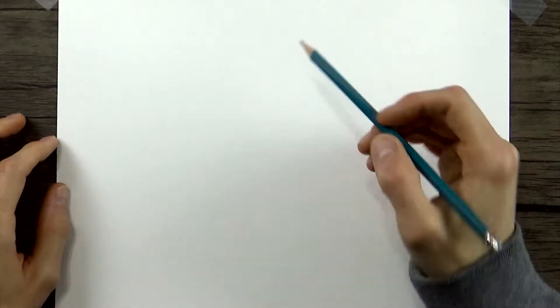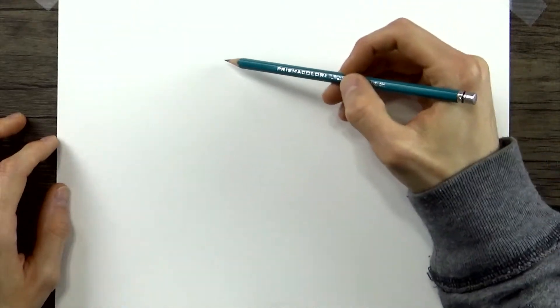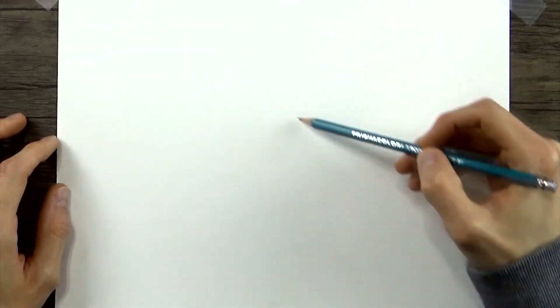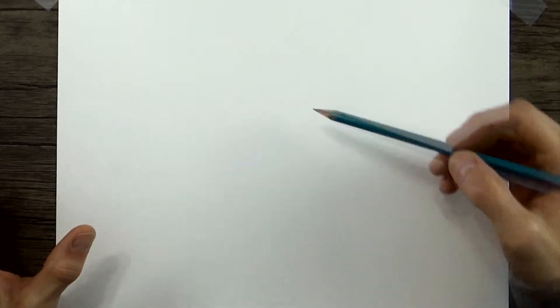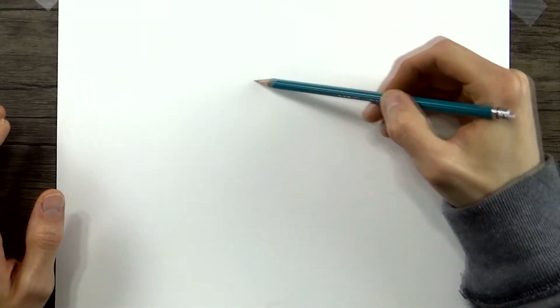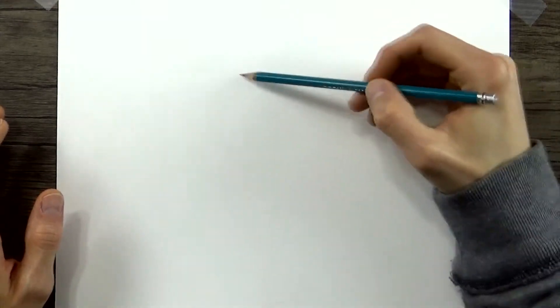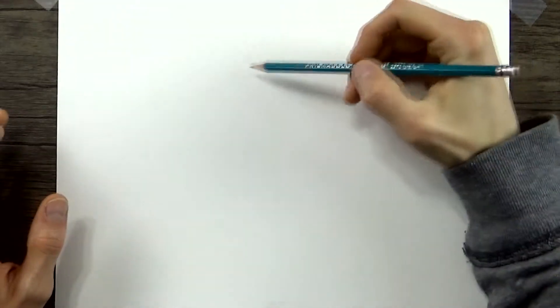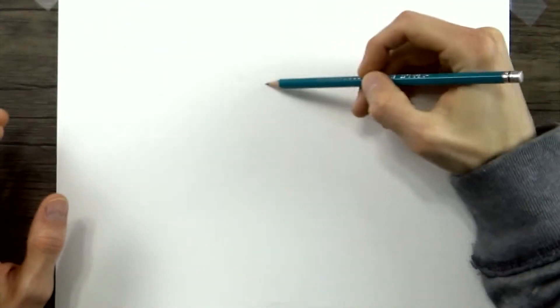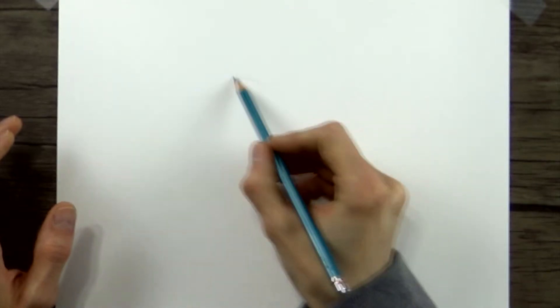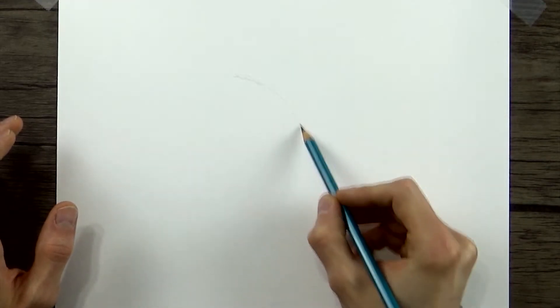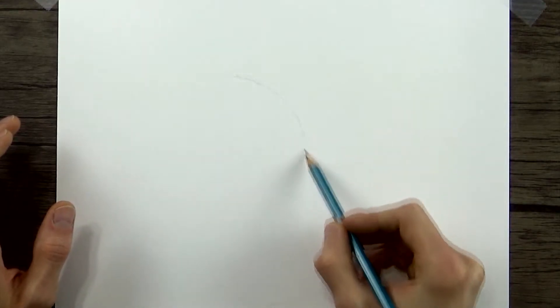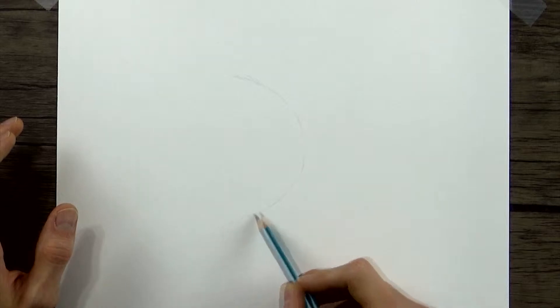Okay, so to get our fish started what we're first going to do is draw one curved line that's going to serve as sort of a gesture line. And this line is going to help us not only determine the direction that the fish is facing, but also the general shape and the length of the body too. So I'm just going to draw one curved line like this.